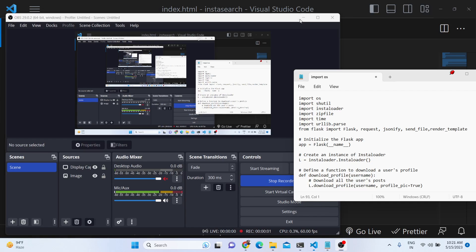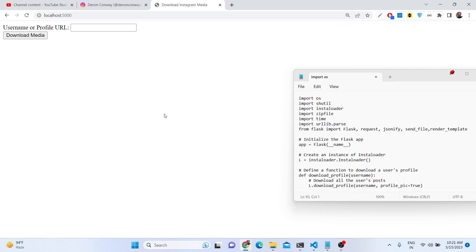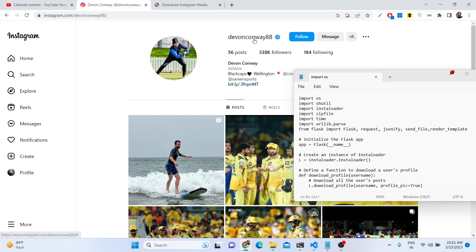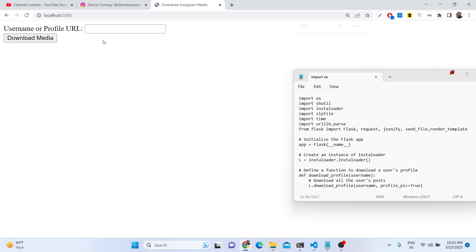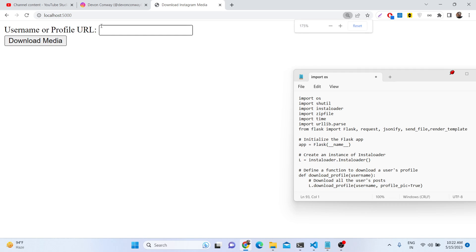Hello guys, today in this tutorial I will be showing you how we can use the Instagram API to build an Instagram media downloader, which basically scrapes all the posts of an Instagram username and automatically exports them into a zip file. We are using the Flask web framework inside the browser to do this process automatically — scraping all posts from Instagram and downloading them as an attachment.